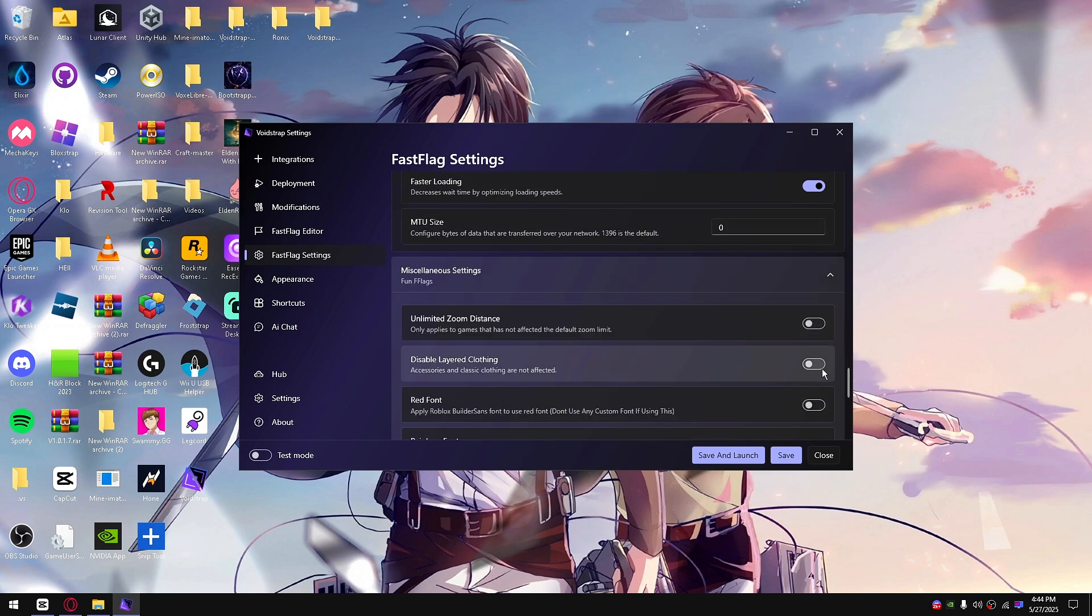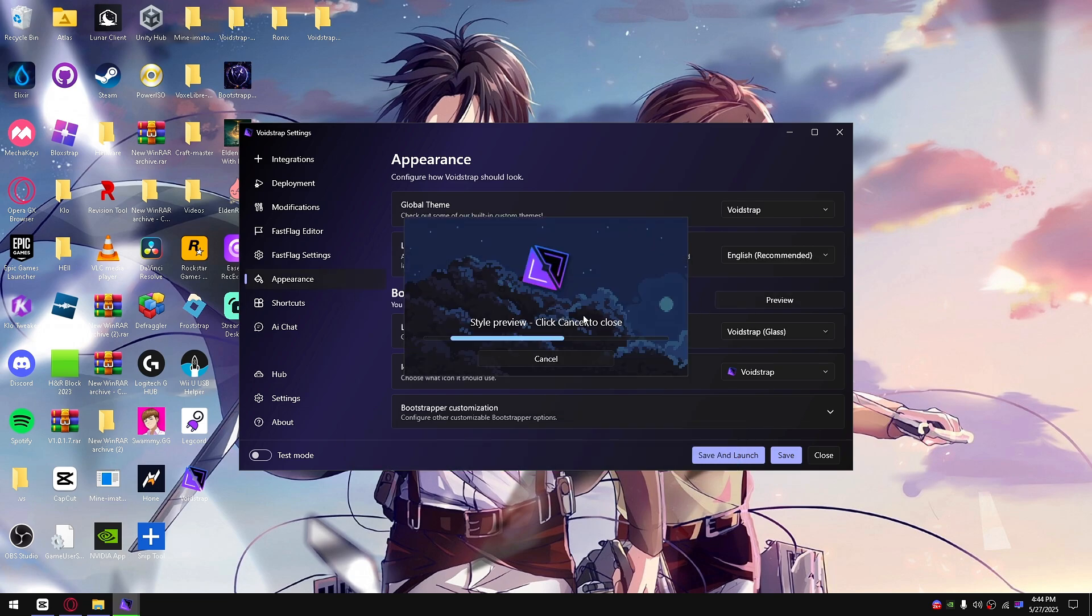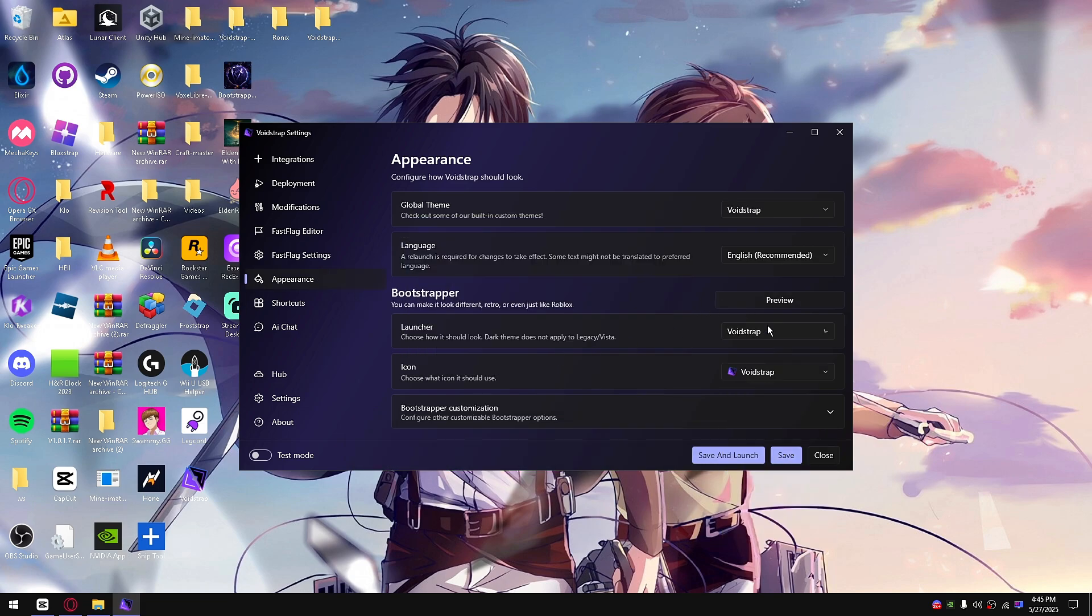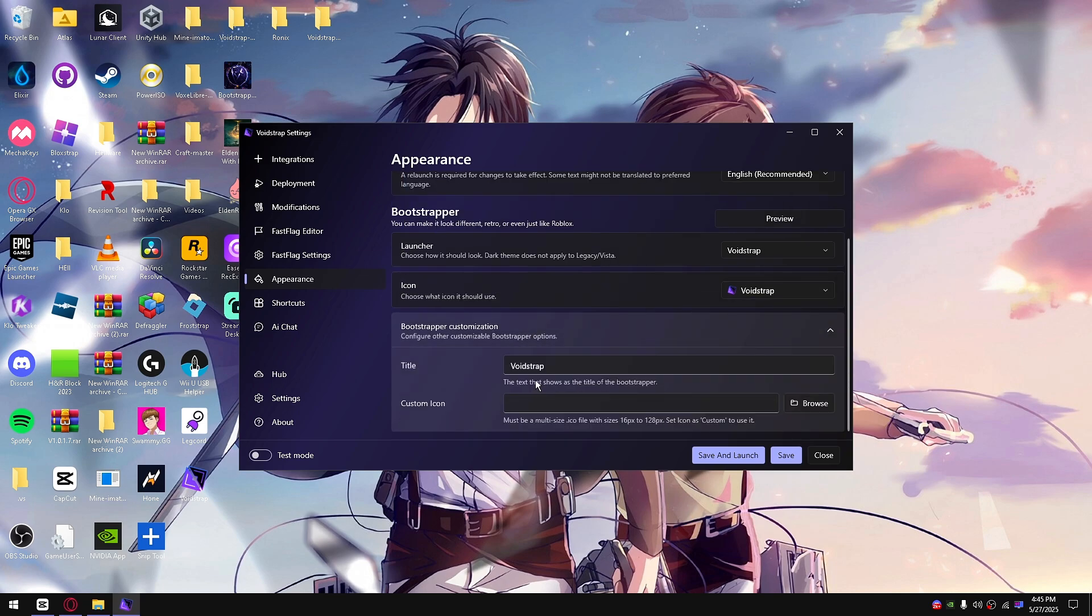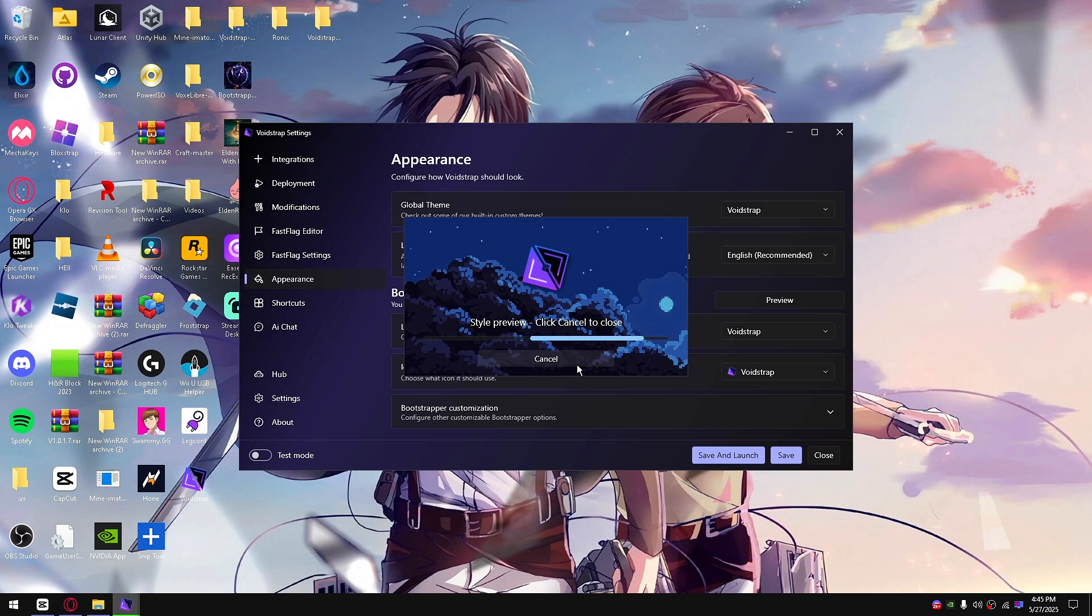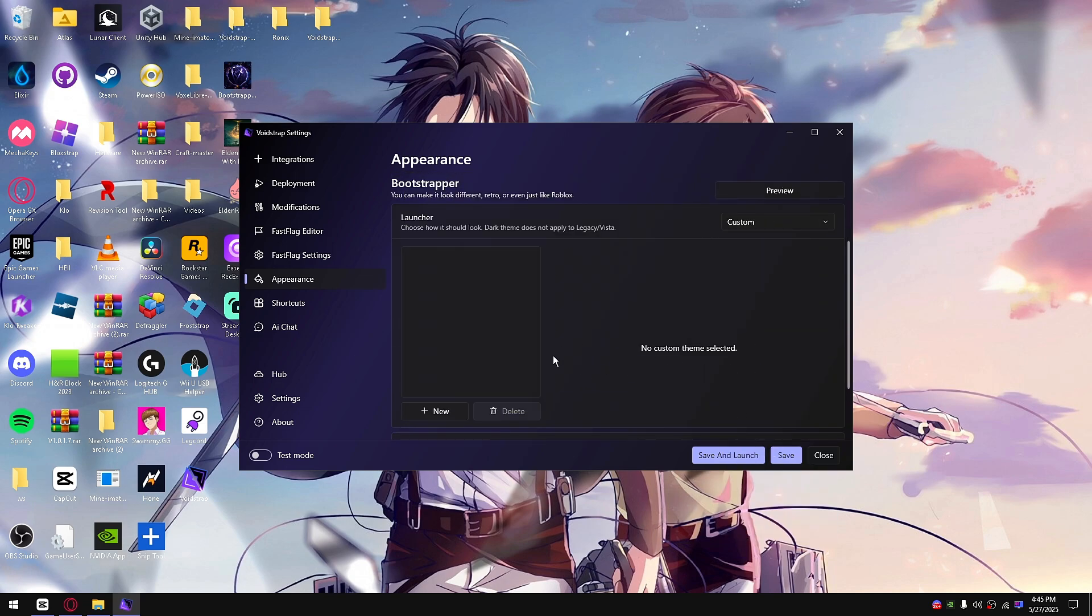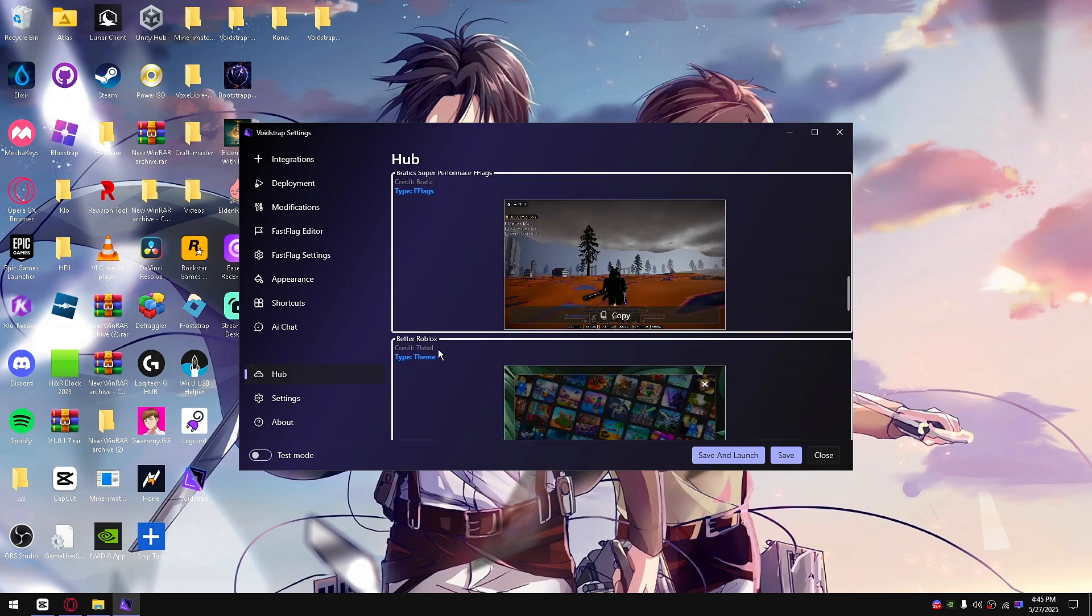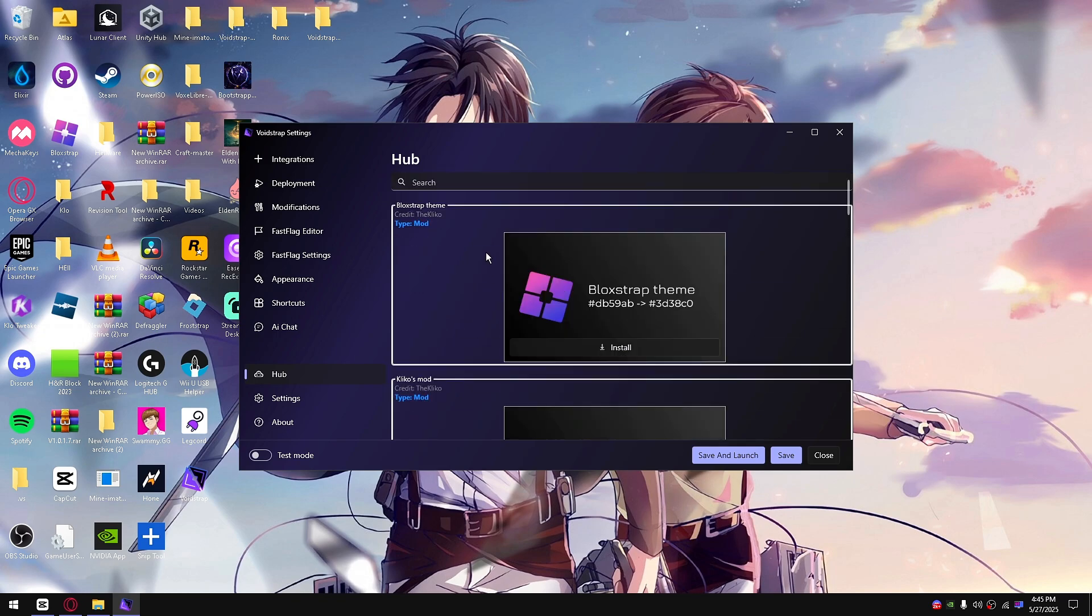Now moving on to appearance, this is where you could adjust your appearance for the VoidStrap loading area screen. You can enable custom themes by going down here and custom. To get these custom themes, I recommend going to hub. You could install themes right here. Look for the type and say themes.